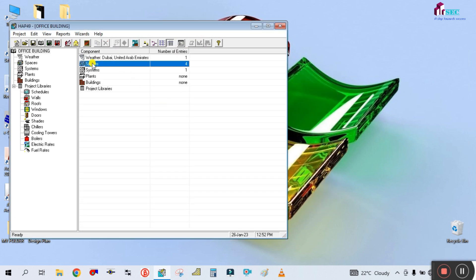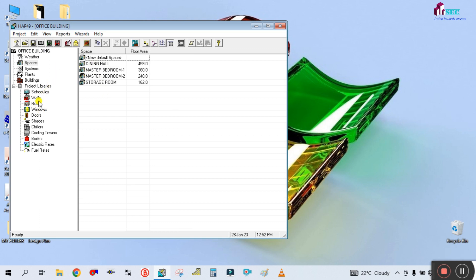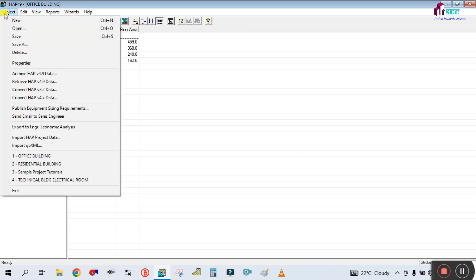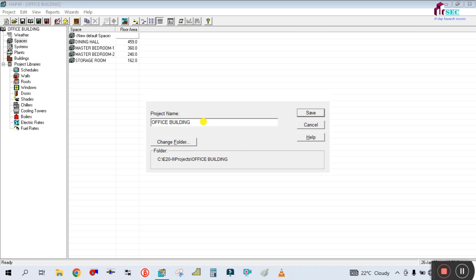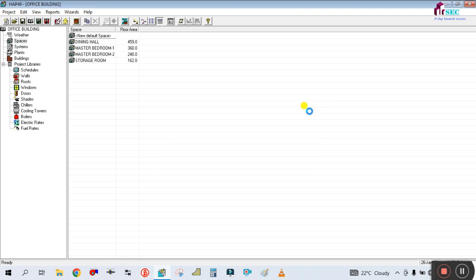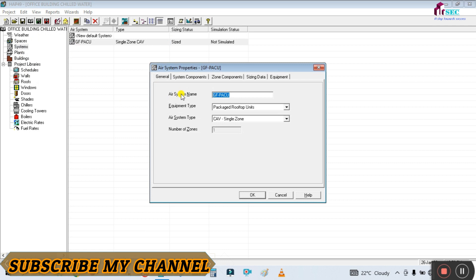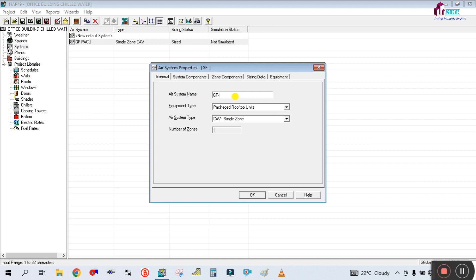Okay, so this is an office building with four spaces. I will convert this project to a chilled water system. To convert this, you go to the project and save it as a new name — 'office building chilled water' — just rename and save it. Then you have to go to the system first. You can see there is already a system created here, so you have to change the system as well. Ground floor air system name: 'chilled water system'.